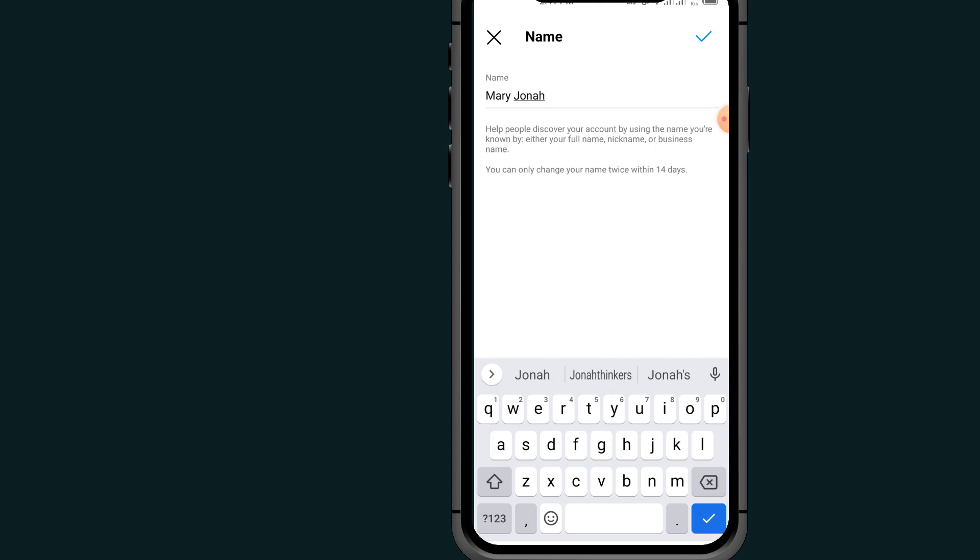After changing your name, all you have to do is tap on this save button. Before you proceed, you must know that you can only change your name twice within 14 days. If you change your name two times in 14 days, you must wait before you can change it again.